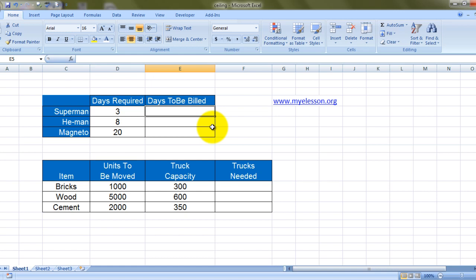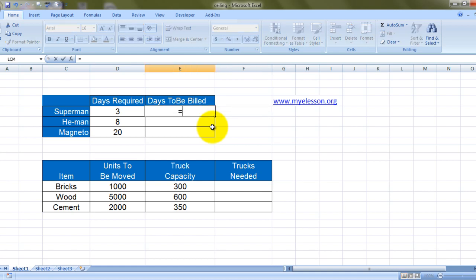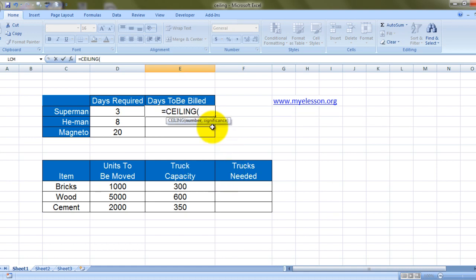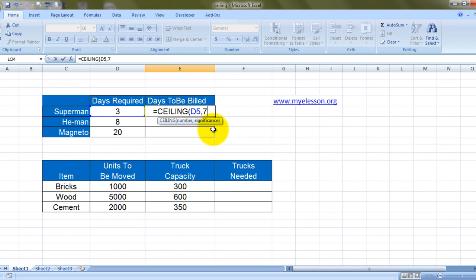This formula is very much used in MBAs and professional exams and interviews also. So let's start — the hotel is mine. Here comes Superman for three days. We'll put in the CEILING formula: the number we choose is the number of days Superman is going to stay, which is three days.